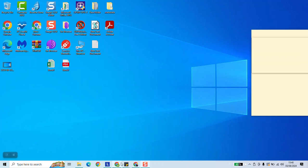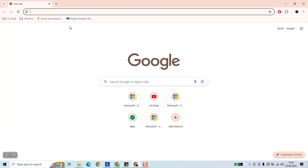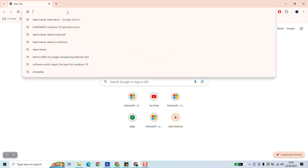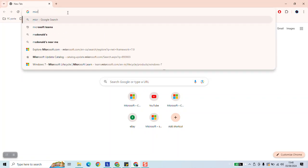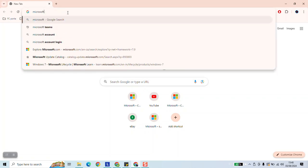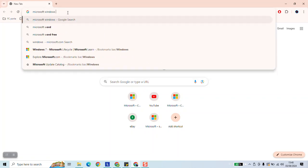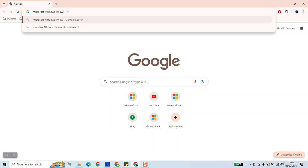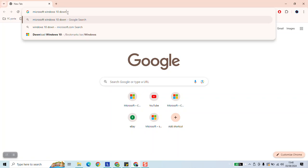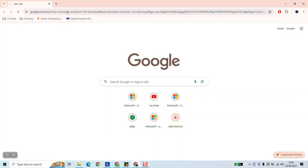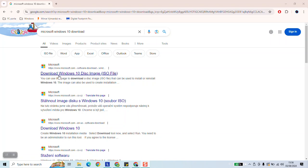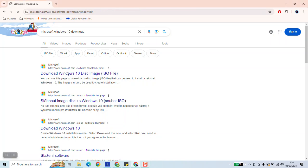To begin, open your browser and type Microsoft Windows 10 download and hit enter. As a next step, click on download Windows 10 disk image ISO file.